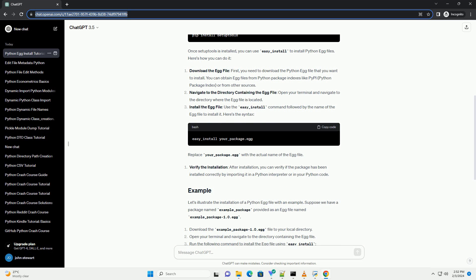To install a Python egg file, you can use the easy_install tool. This tool is provided by SetupTools, which is a library for packaging Python projects. Before proceeding, ensure that you have SetupTools installed on your system. If not, you can install it using pip.